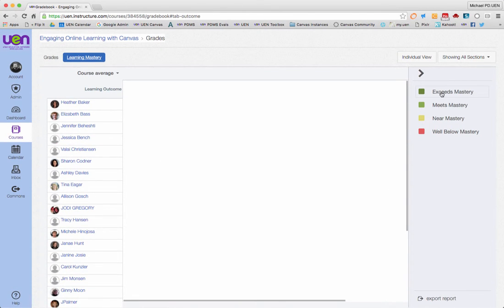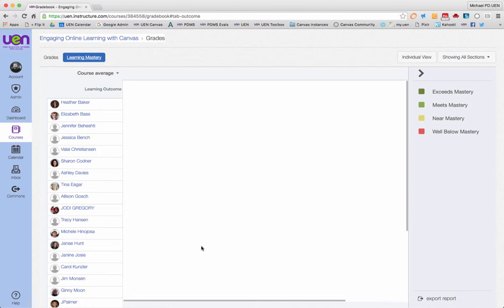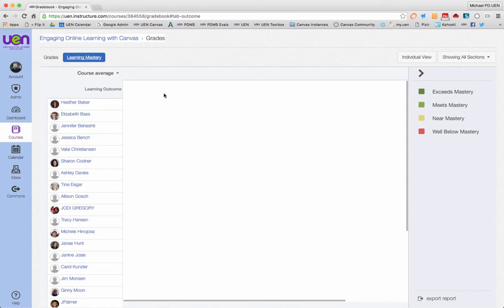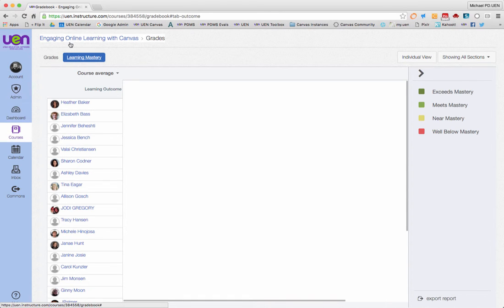And all of your scores will then be calculated here, showing whether you exceed, meet, near, or are well below mastery. So this is blank right now, but I'm about to grade your second week assignments using some outcomes. So in our second video, I'll show you what this looks like. And now you know how to turn on the learning mastery grade book.